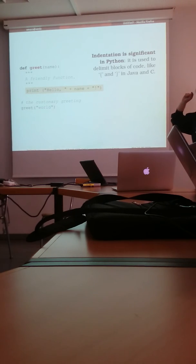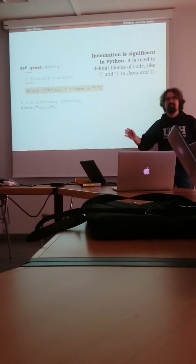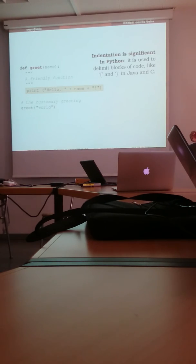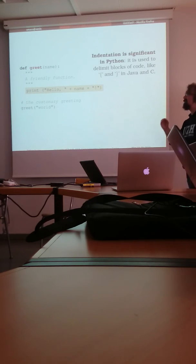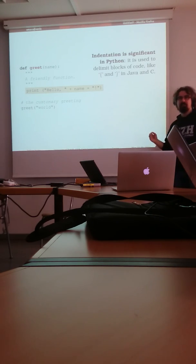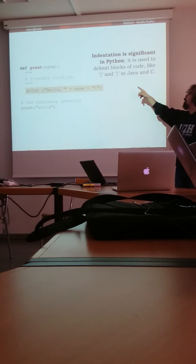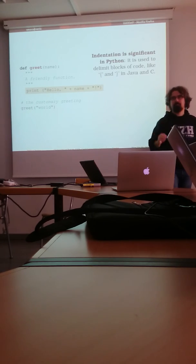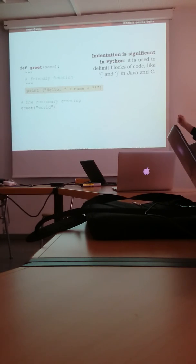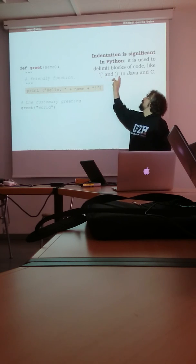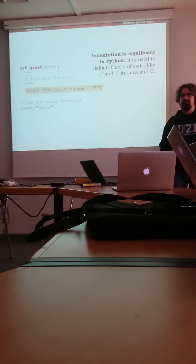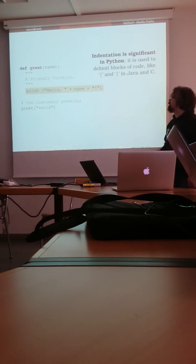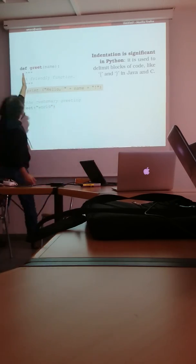So the important thing to remember in Python is that indentation is significant. So white space at the beginning of the line has syntactical meaning. So there are no opening and closing braces in Python. So you do not delimit blocks. With these two guys, you delimit blocks of code by indenting.